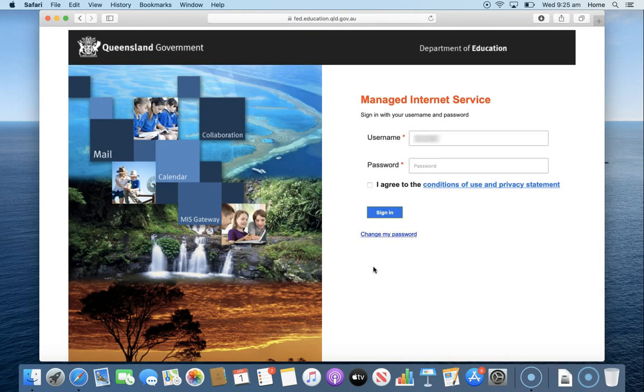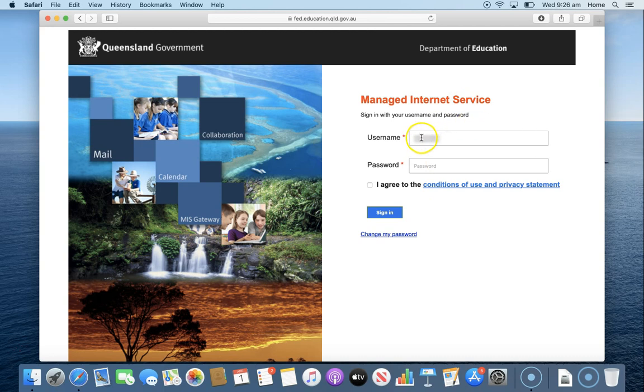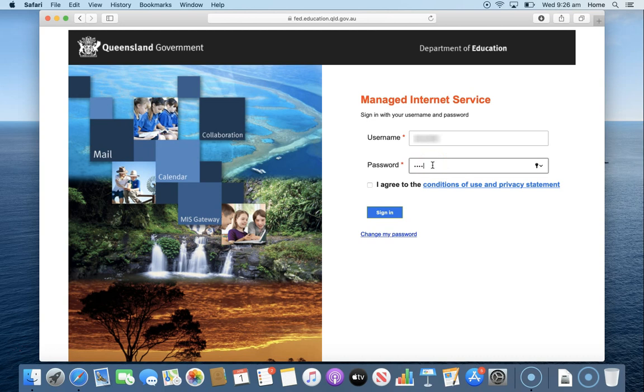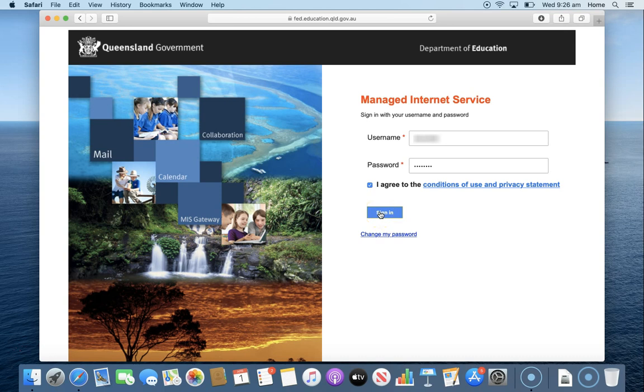This will then take you to our managed internet service sign-in page where you need to use your username. So it's not your whole email this time, it's just your username and your password. You then need to tick that you agree to the conditions of use and privacy statement before clicking sign in.